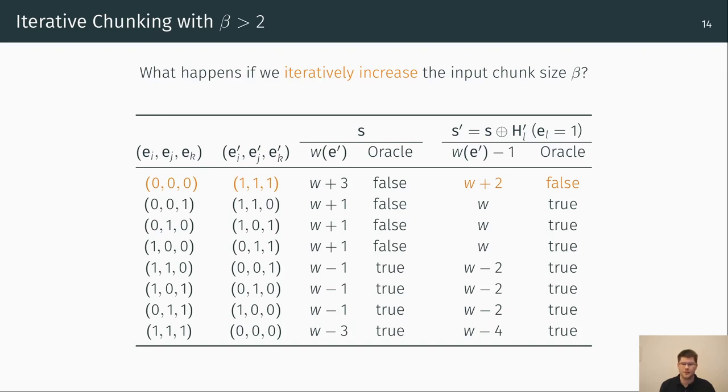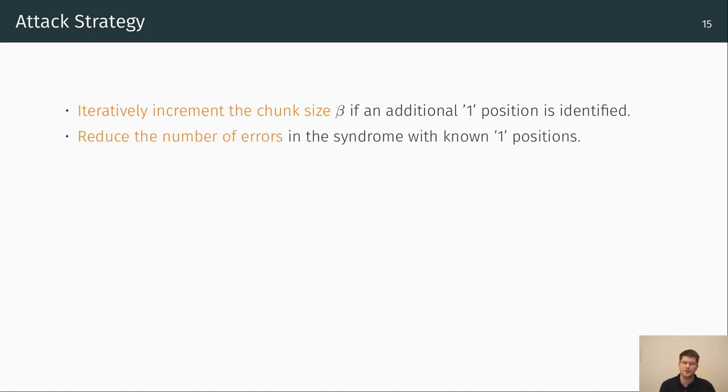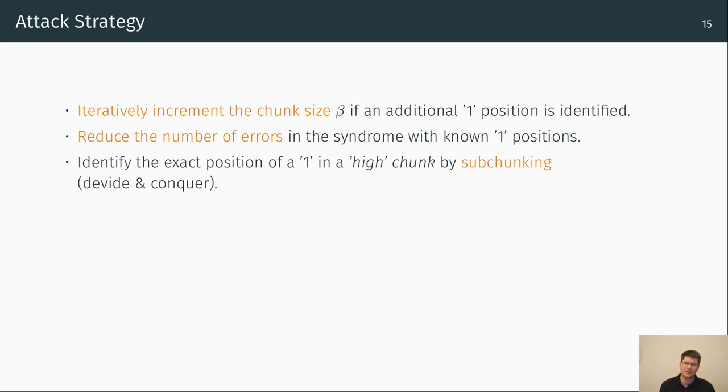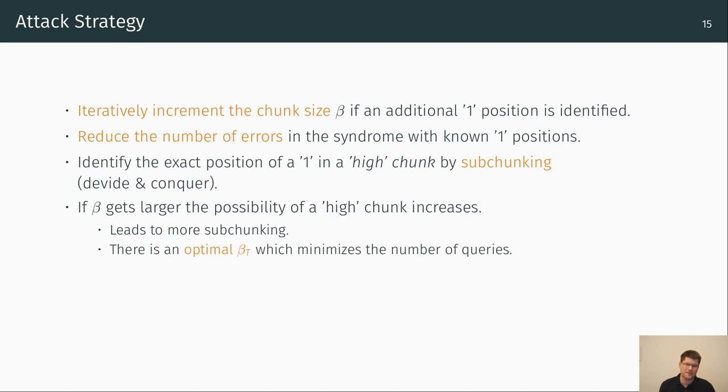Therewith, we developed the following attack strategy. Iteratively increment the chunk size beta if an additional 1 position is identified. Reduce the number of errors in the syndrome with the known 1 positions. Since we have to identify the exact position of a 1 in a high chunk, we apply so-called subchunking, which means that we apply the identification with a divide-and-conquer approach. If beta gets larger, the possibility of a high chunk increases. This leads to more subchunking, of course. So, there must be an optimal beta_t which minimizes the number of queries, what we will see on the next slide. If beta equals beta_t, we collect the high chunks in a so-called bucket, for example of size n minus k. Then, we solve the bucket at the end using information set decoding.